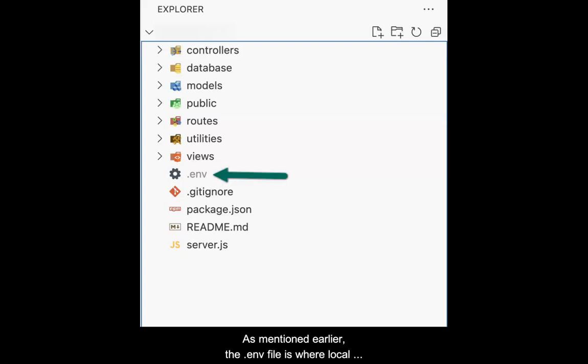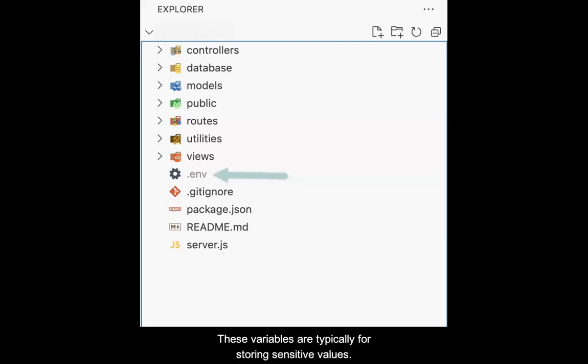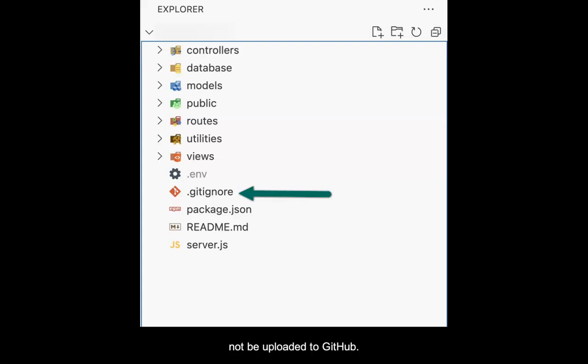As mentioned earlier, the .env file is where local environment variables are stored. These variables are typically for storing sensitive values. A .gitignore file is where we list files and folders that will not be uploaded to GitHub.